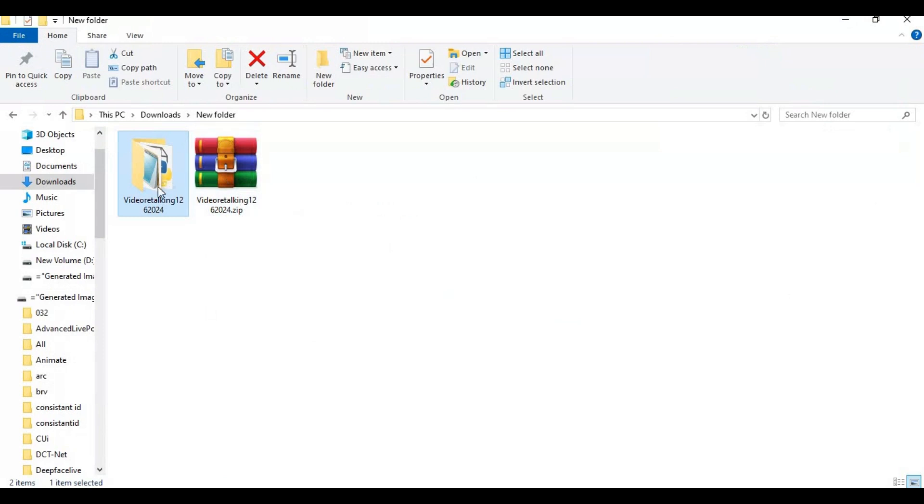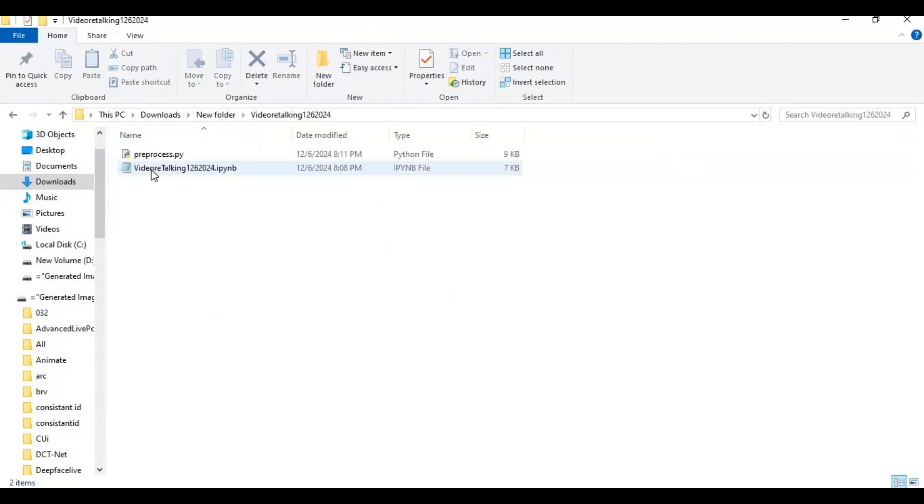After downloading it, extract it. You will have one notebook and one python file.